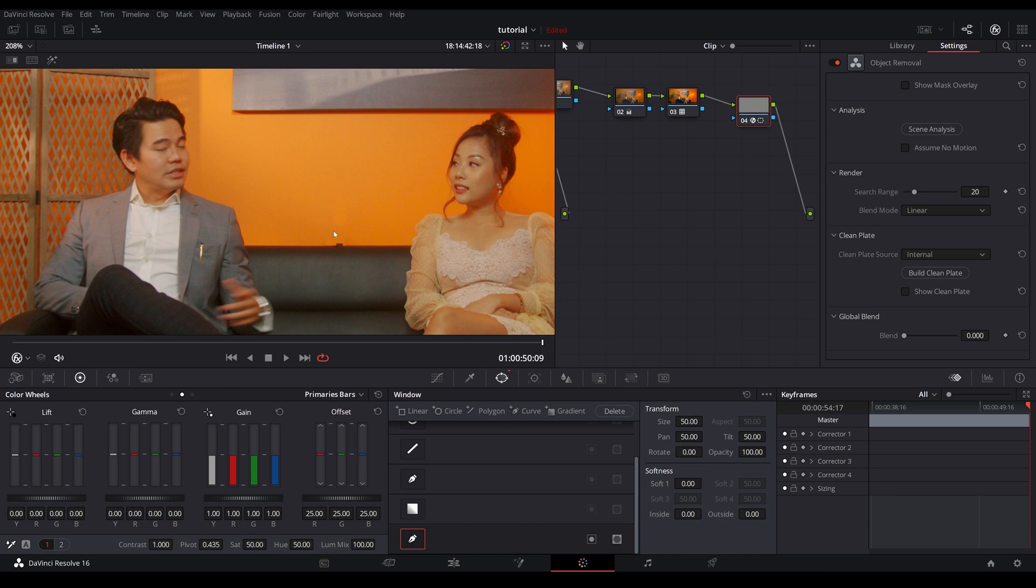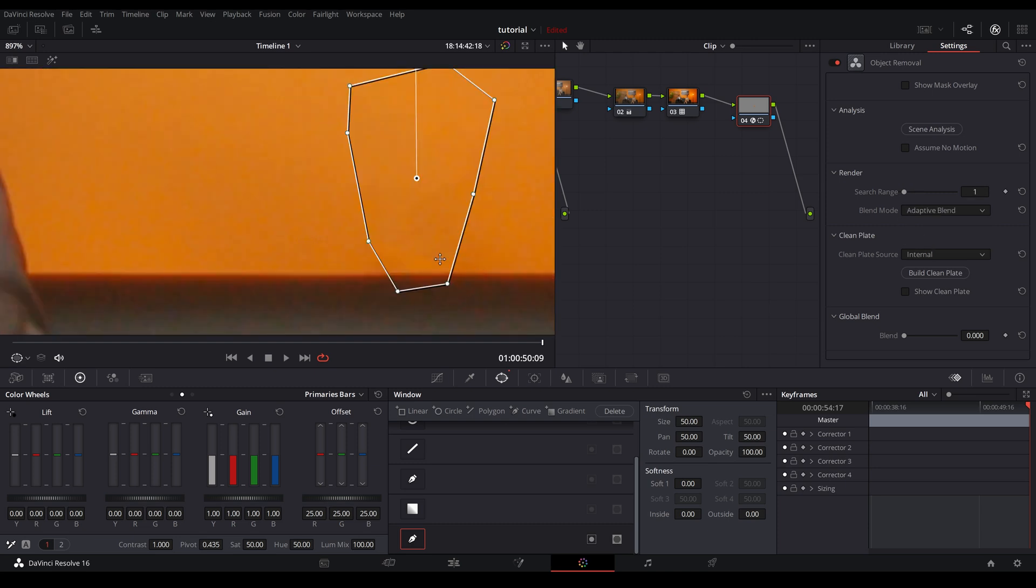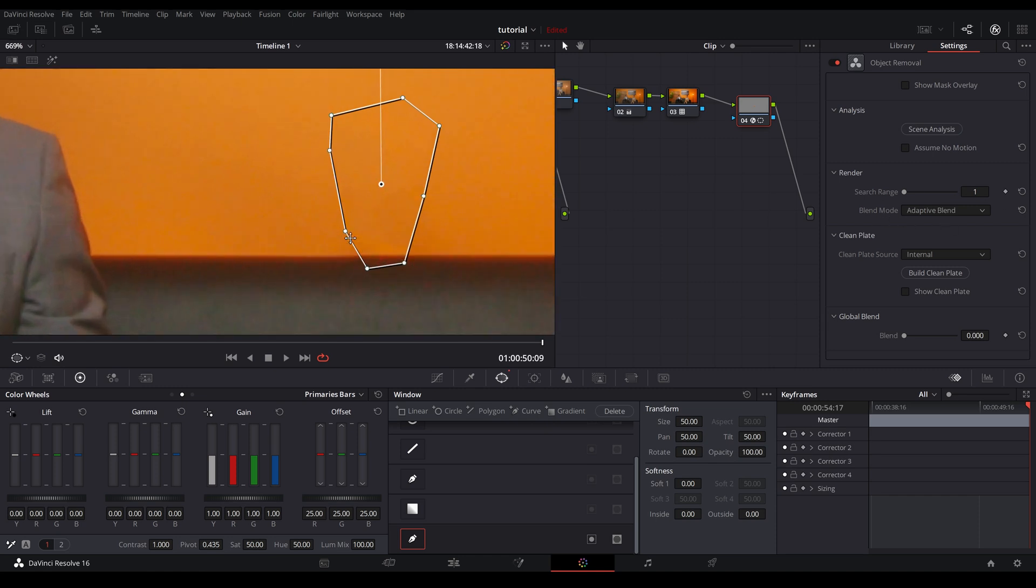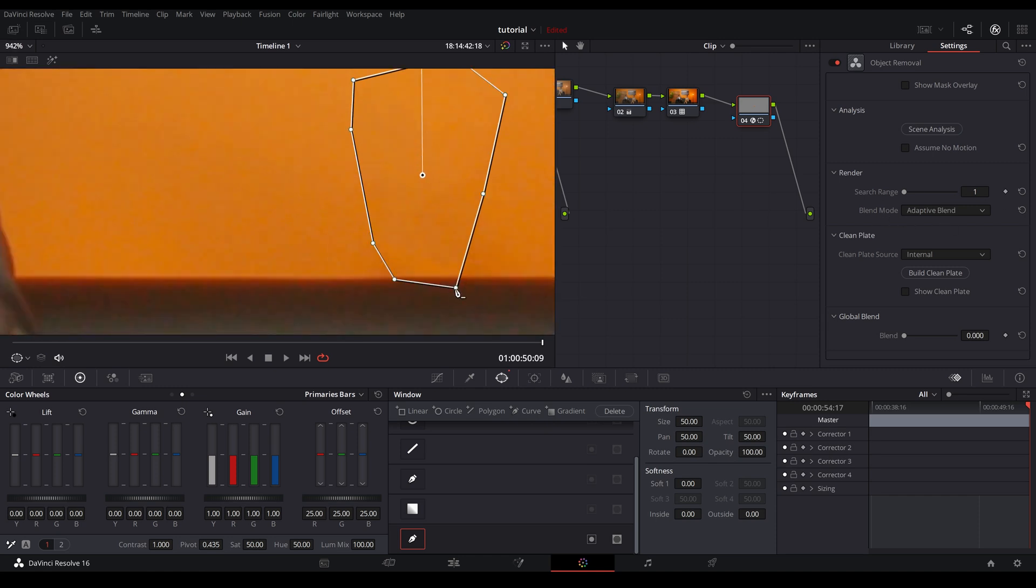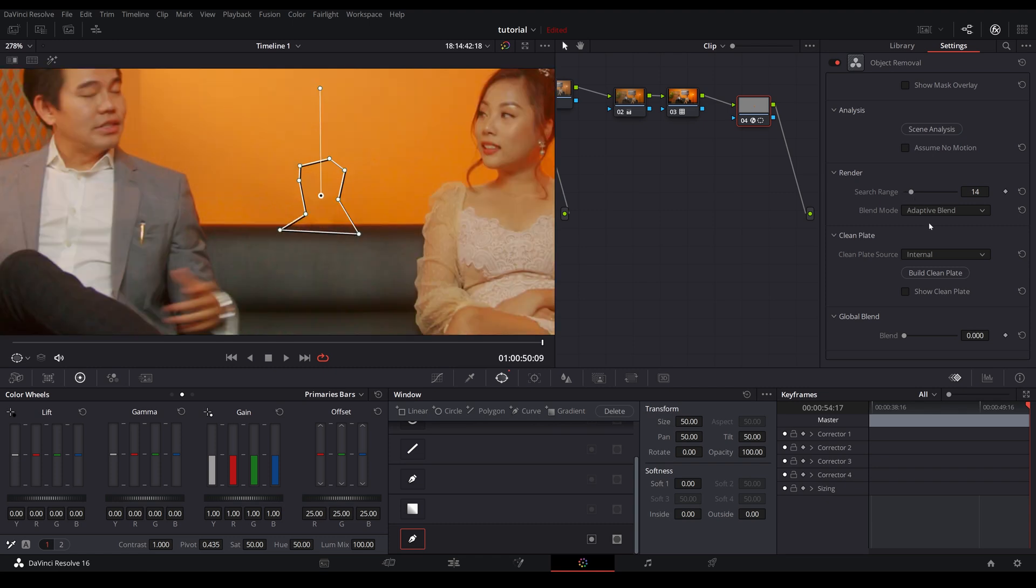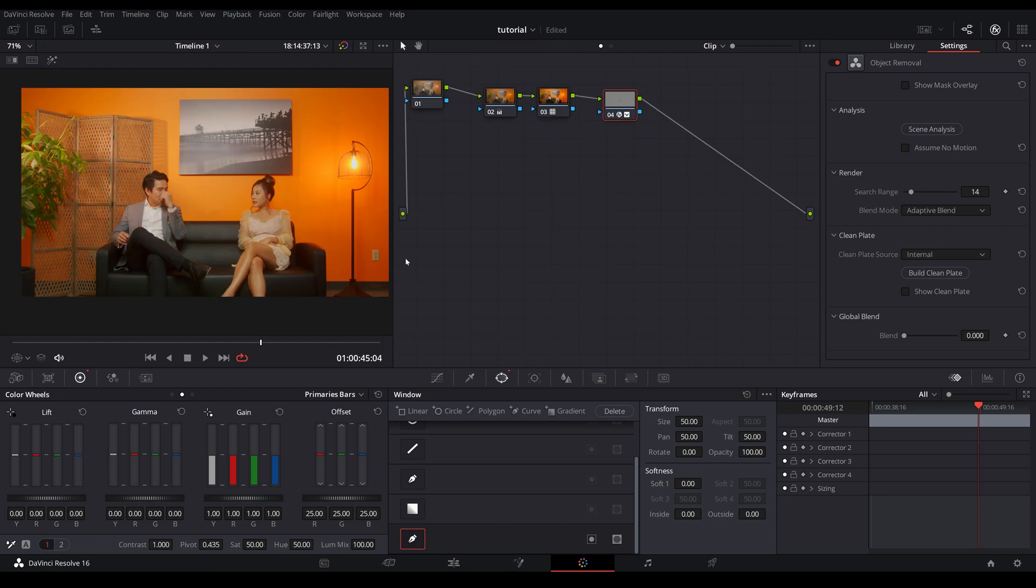You're going to notice that there's that shift in exposure here and it didn't remove properly depending on the nature of your footage and how much of a contrast between what you're trying to remove and what remains. Therefore, you have to tweak around with your settings quite a bit. As you can see here, I've adjusted the range, also the blend mode, increasing, decreasing the window. One thing you got to keep in mind is every time you shift around these settings, make sure you click on build clean plate.